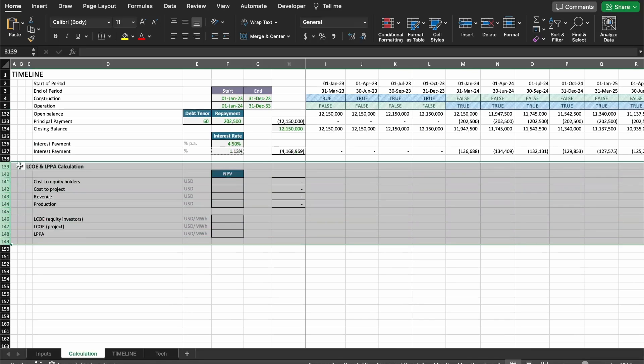If you don't know what this is, I have a few videos where I explain in detail how to calculate LCOE and how to calculate LPPA and what the difference between the two are. I'll share the links in the comments or in the description below, and you can also find some links in the top right corner.